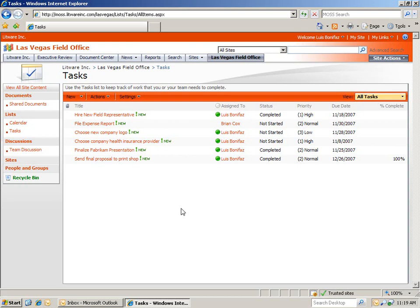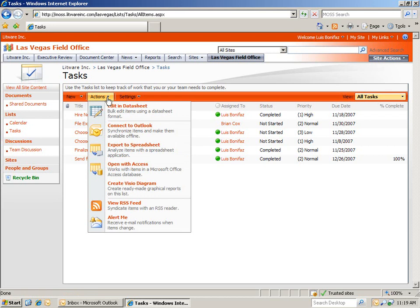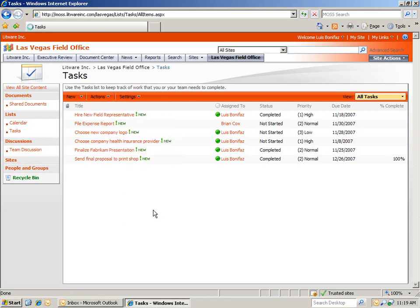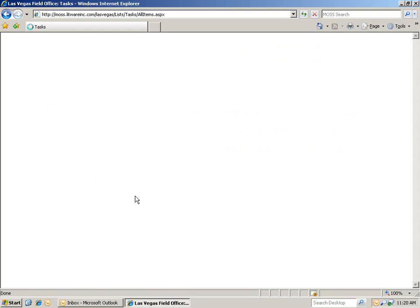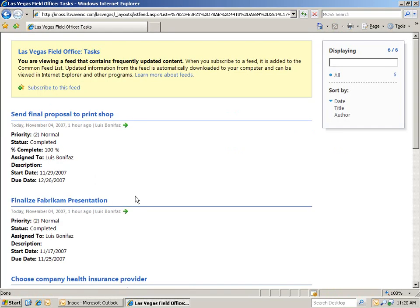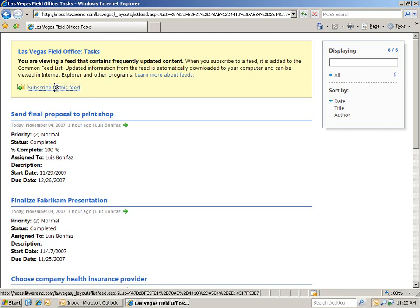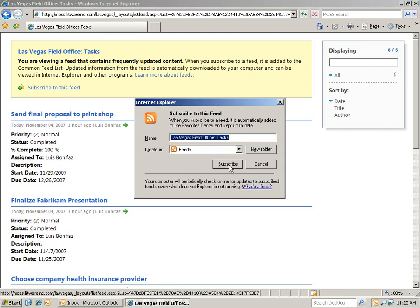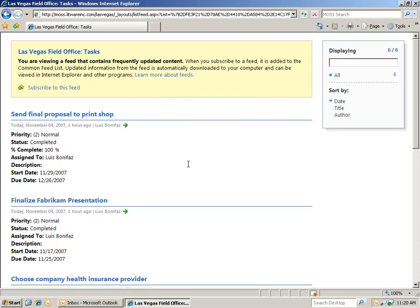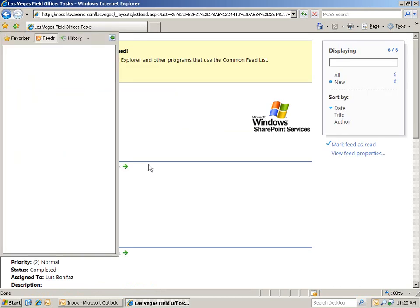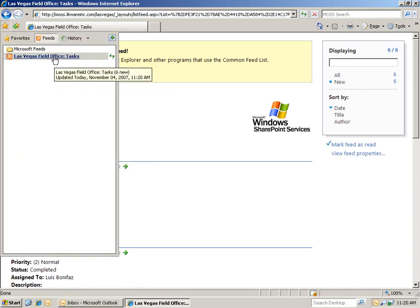Let's take a look at one more way that we can view the information within our task web part, and that's through an RSS aggregator. If you click on Actions, View RSS Feed, your default aggregator will open up. In this case, it's Internet Explorer. And then if we want to subscribe to this feed, we just click Subscribe to the feed. And here you can see our feeds have populated, and we're currently subscribed to this.